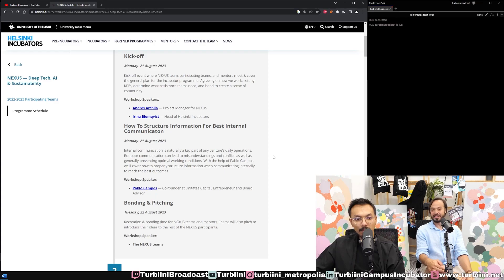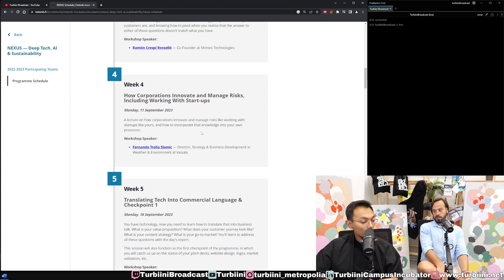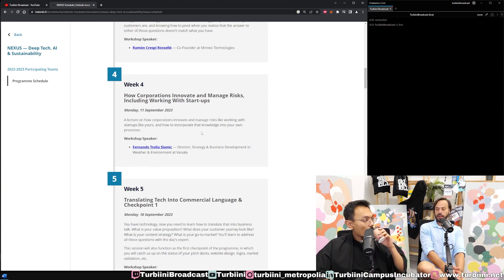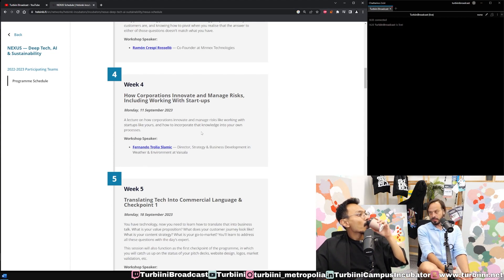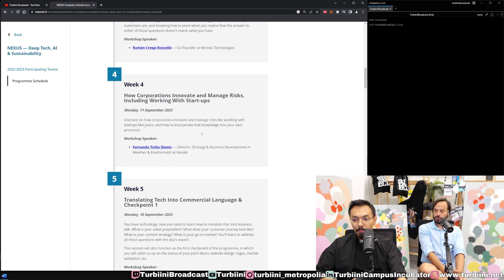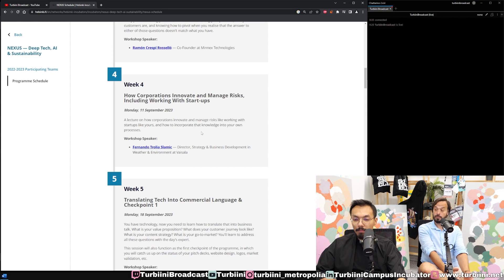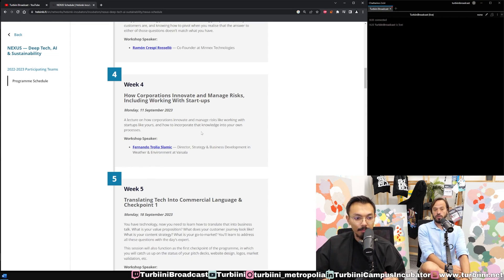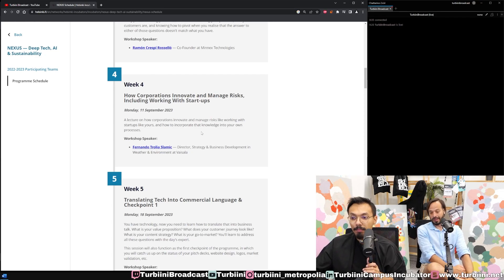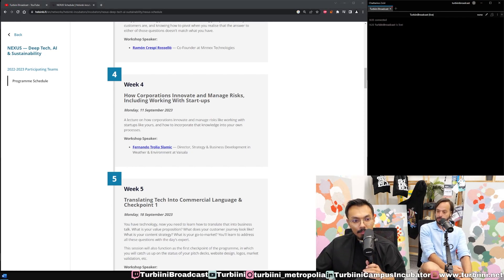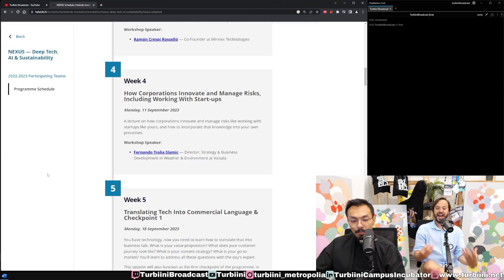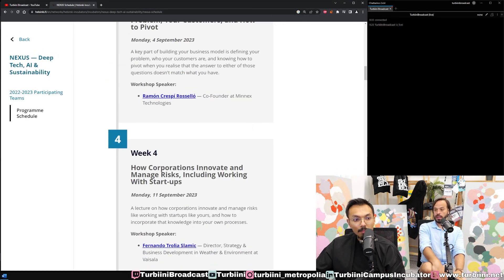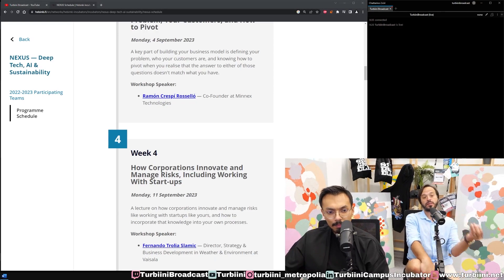Every mentor that comes to Nexus and every speaker works on a pro bono basis because they have seen value. Some of our mentors are also speakers or experts. Fernando is one of our mentors from Vaisala. He will be speaking about these subjects because he has experience from the industry. He's been also an investor.